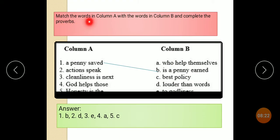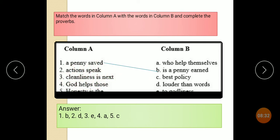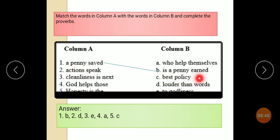Match the words in column A with the words in column B and complete the proverbs. A penny saved — action speaks — cleanliness is next — God helps — honesty is the best. Answer: A penny saved is a penny earned; action speaks louder than words; cleanliness is next to godliness.